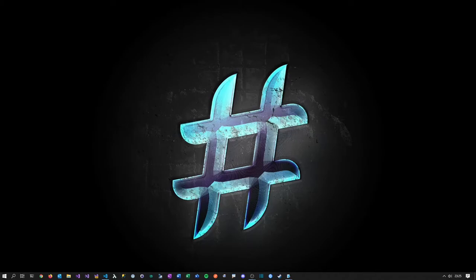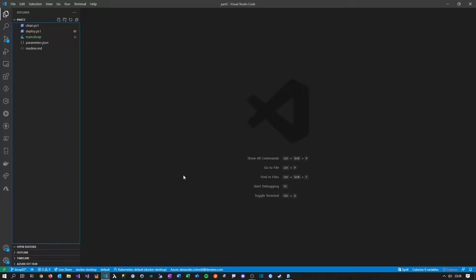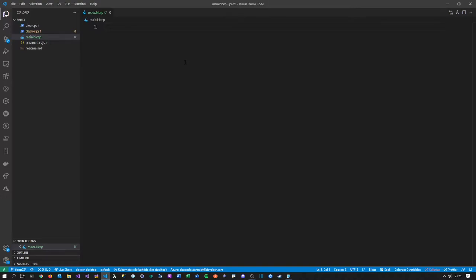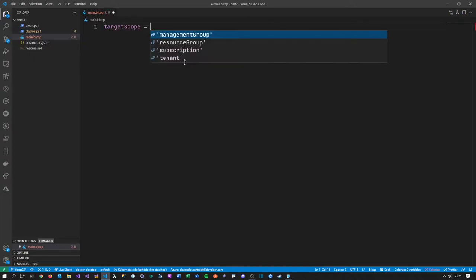Hey friends, welcome to the second part of the Bicep tutorial. Today I want to go further with Bicep. Last time we deployed a resource group using the target scope subscription, and today I'm going to show you how to deploy a storage account. For this we'll use my source code, which you'll find on my GitHub linked in the description. Let's start with the main Bicep file. Today we're going to deploy a real resource, which means it has to live inside a resource group, and we define our target scope to be resource group.